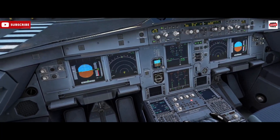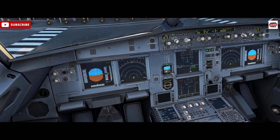The driver for the engine start sequence is really to get the alternate braking system pressurized as quickly as possible. In the Airbus 320, the alternate braking system is fed through the yellow hydraulic system, which is fed by engine 2. So for that reason, we'd usually elect to start engine 2 before engine 1 to get that alternate braking system pressurized.